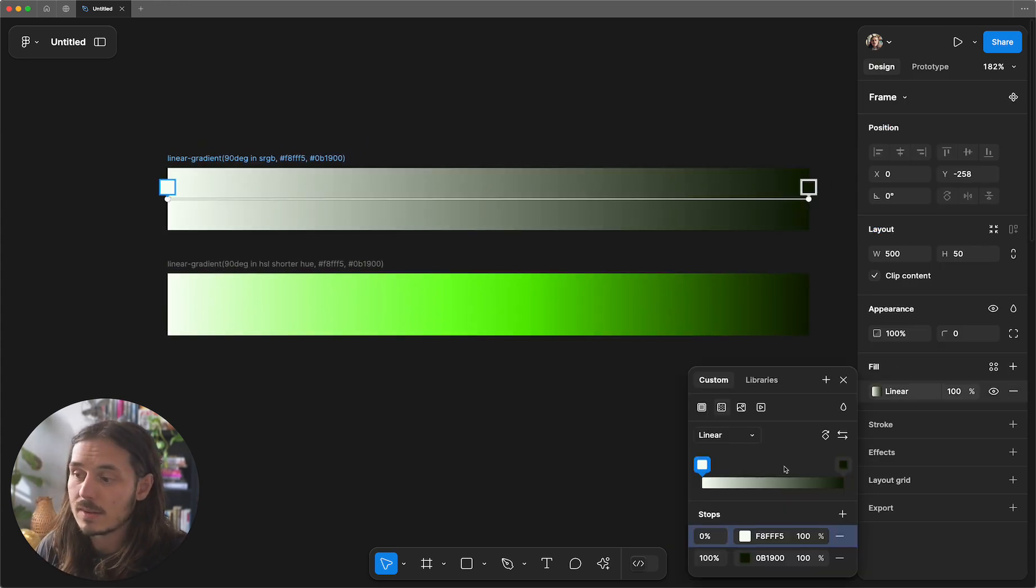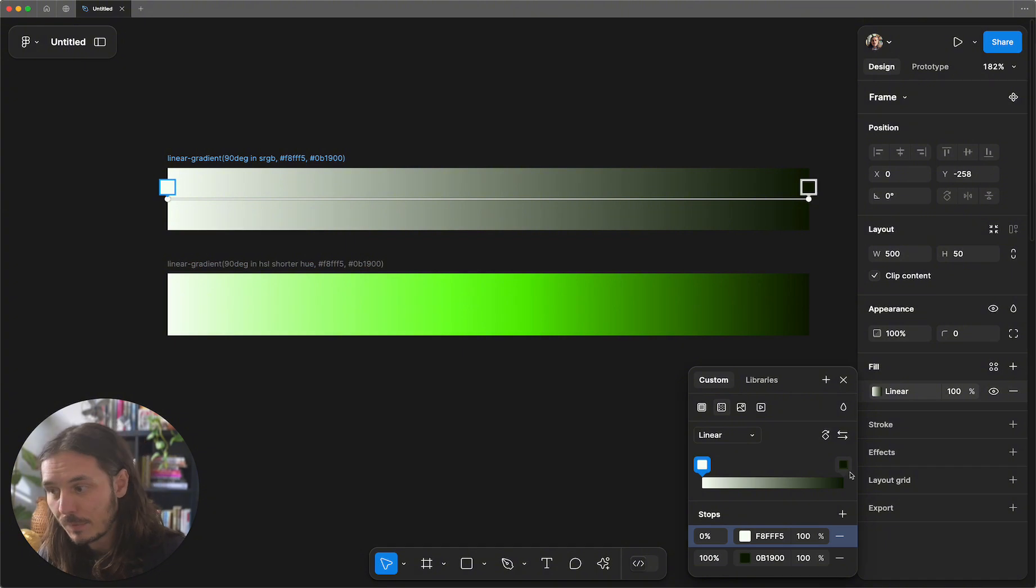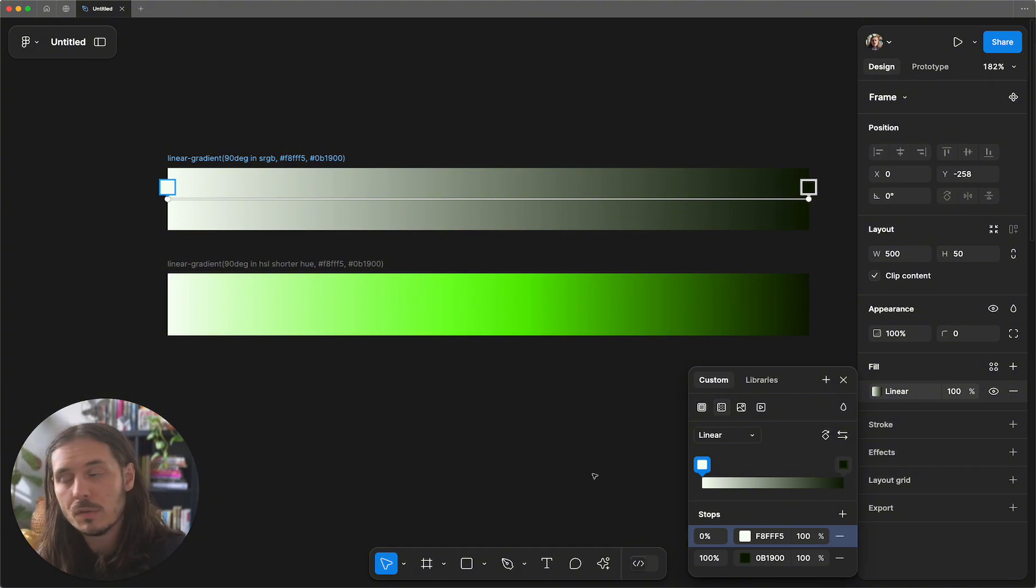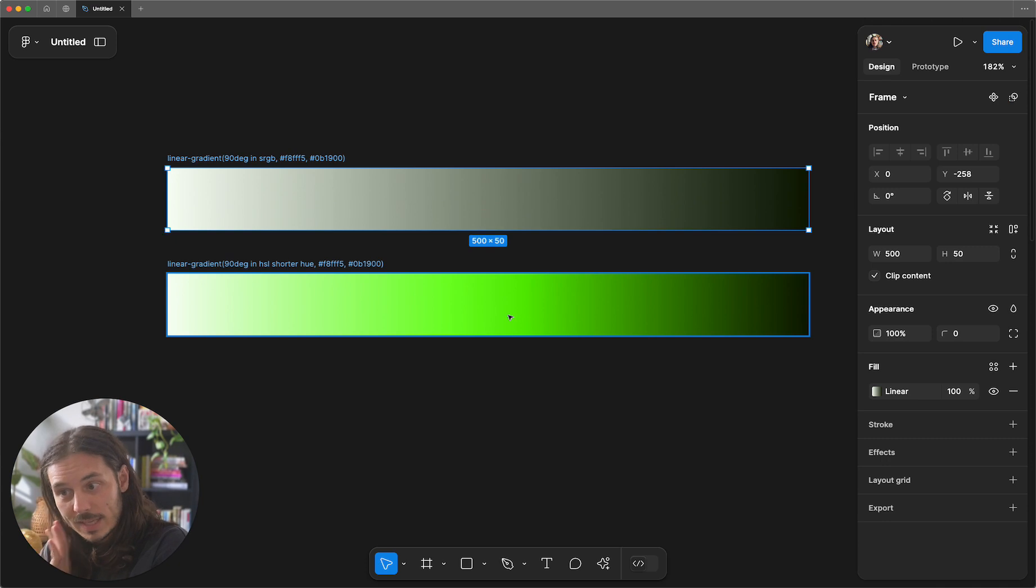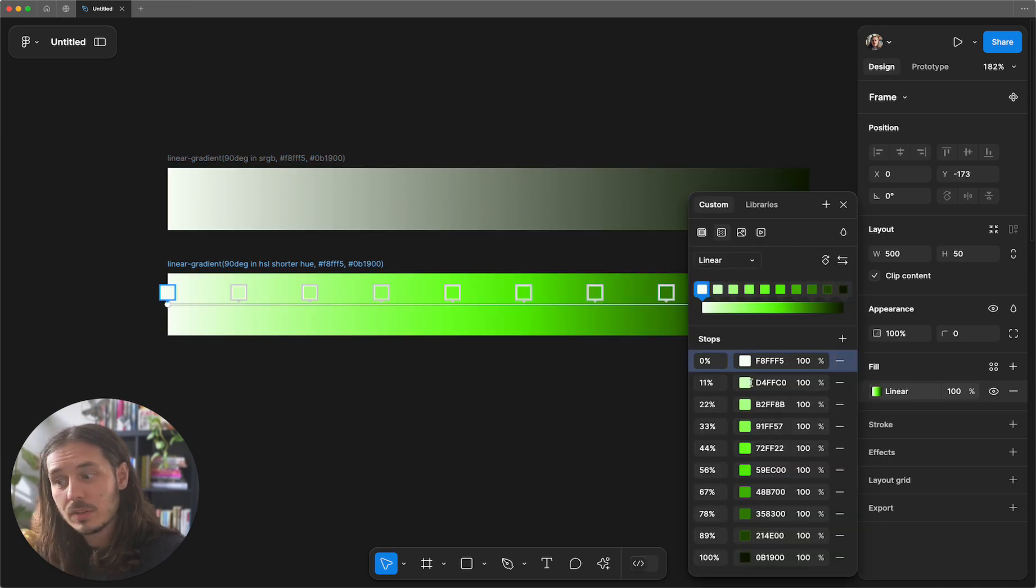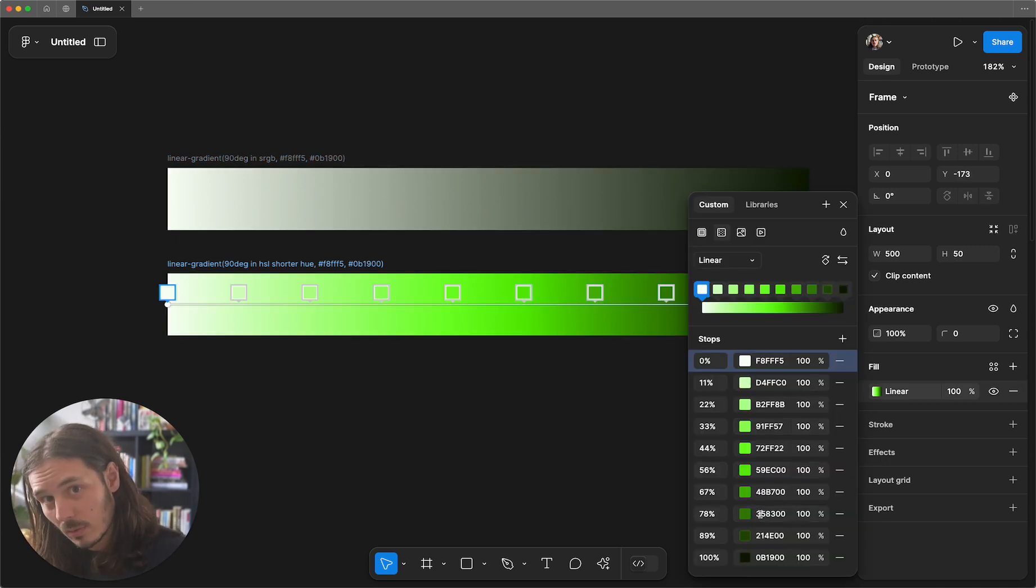And if we look at this gradient inside of Figma, we have a start and a stop. So Figma's default is in that sRGB space. But if we look at this one, we're actually having a whole bunch of stops along the way.